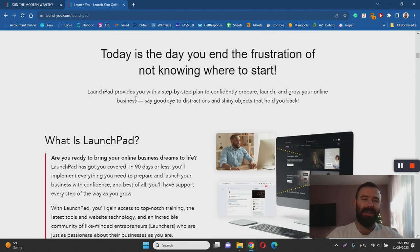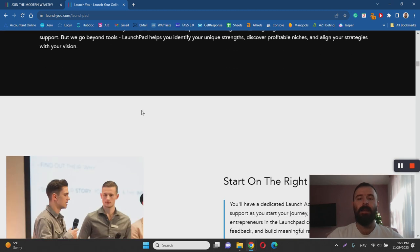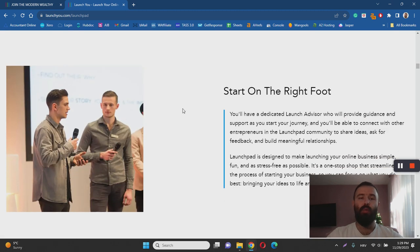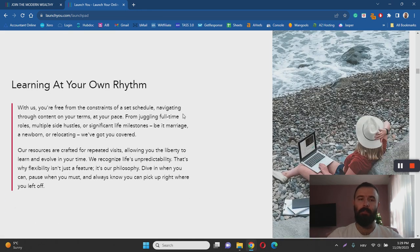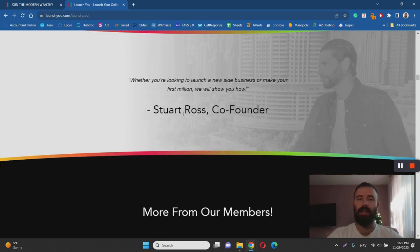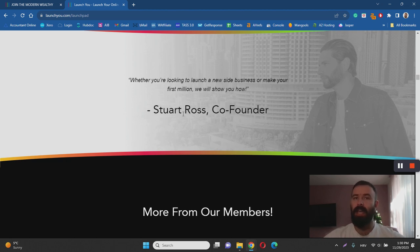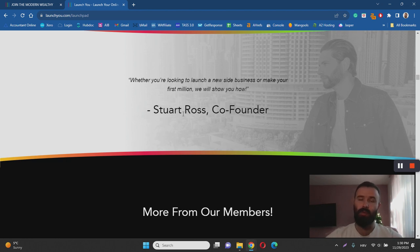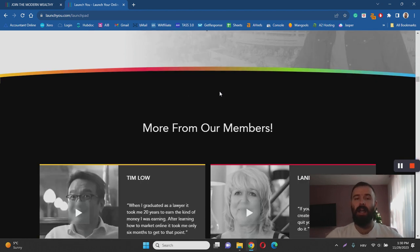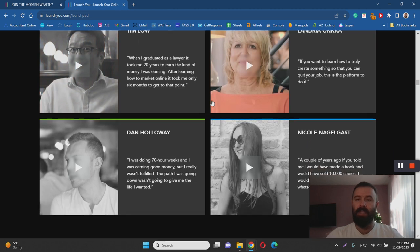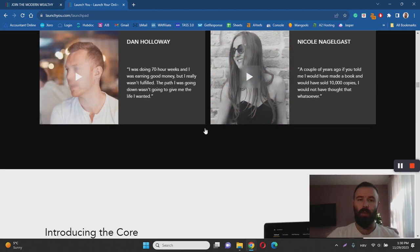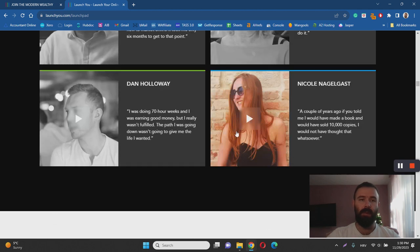Another thing that I personally don't like about LaunchU is the fact that there is no proof online that people are making money with this system. I couldn't find a lot of testimonials online. There are some positive reviews, but nothing groundbreaking. I couldn't see any people who are actually earning a full-time income or who have managed to change their life with this system. I'm not saying that there aren't any successful student stories, but I couldn't find any major ones.